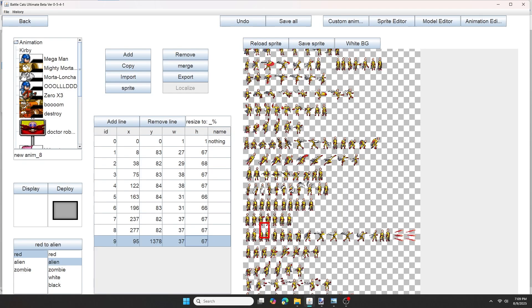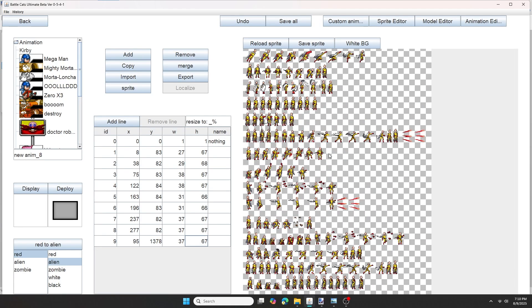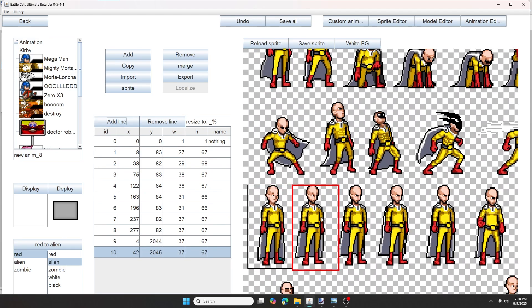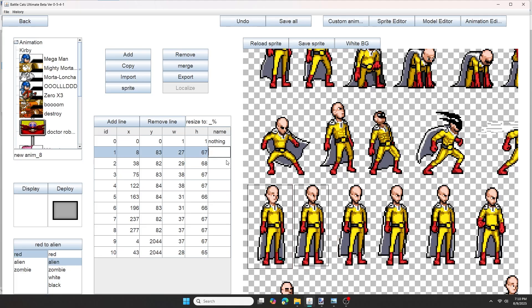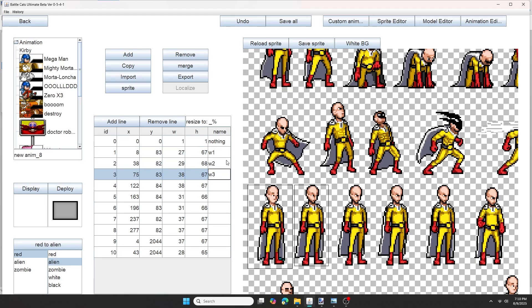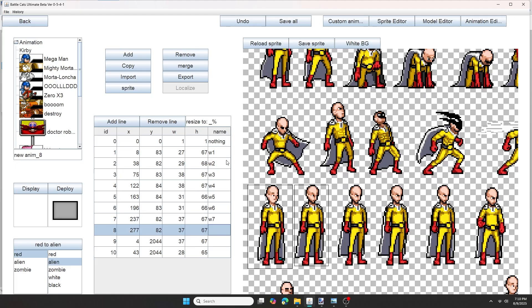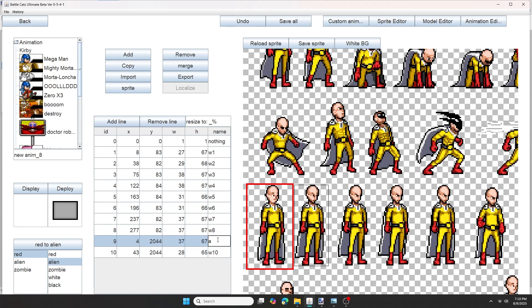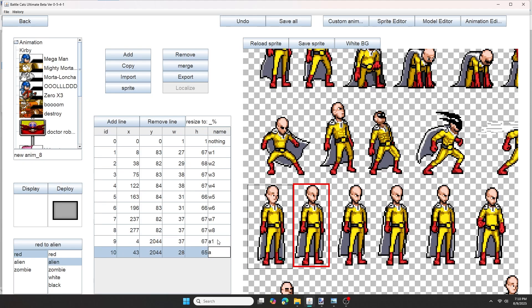Now you can repeat the same exact process for the attacking animations. Also one thing I find helpful to do, that I highly recommend, is giving each individual sprite a name. So I put W1, W2, W3 for walking. And then I name the attack sprites A1, A2, A3, A4, etc.